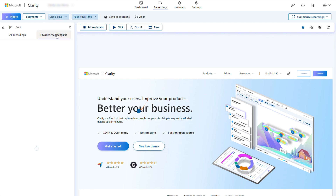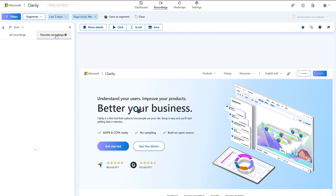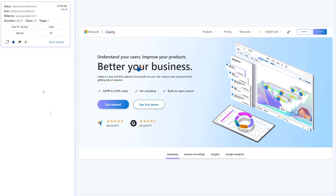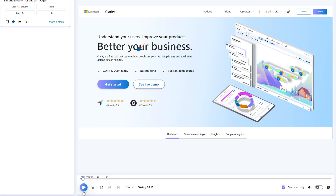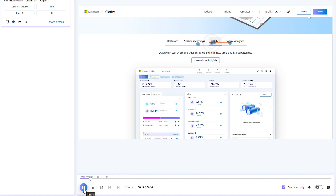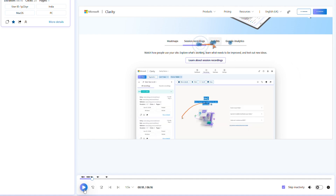Once we select a recording we watch it in the player. Here you have your standard playback controls. You can also enable skip inactivity so you only watch the parts of a recording where the user is actively engaged.